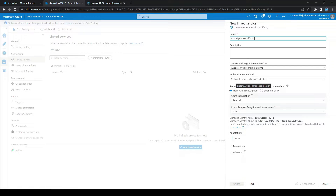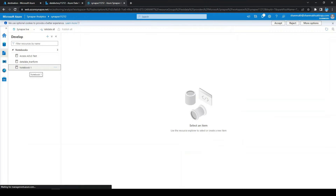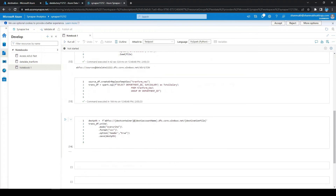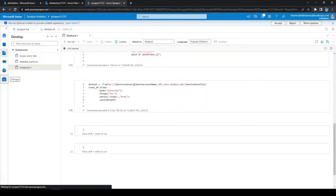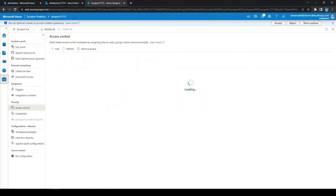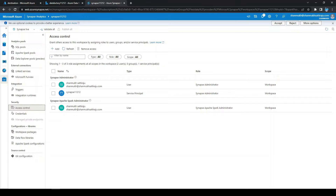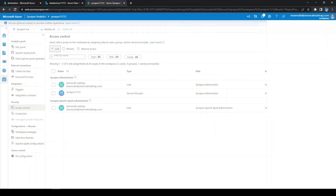The authentication method is system-assigned managed identity. To orchestrate the notebook, we first need to give some permissions for Azure Data Factory to access the notebooks. Let's open Synapse — this is the notebook which is reading the file, doing some transformation, and writing to the destination. Click on 'Manage' and then click on 'Access Control'.